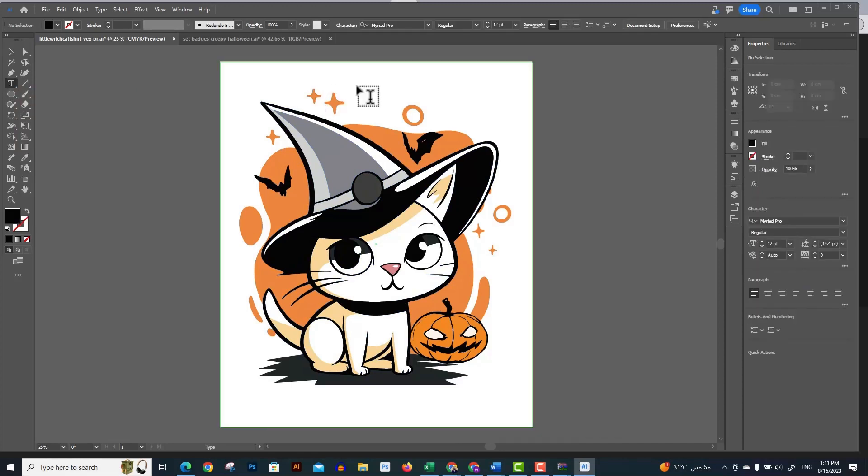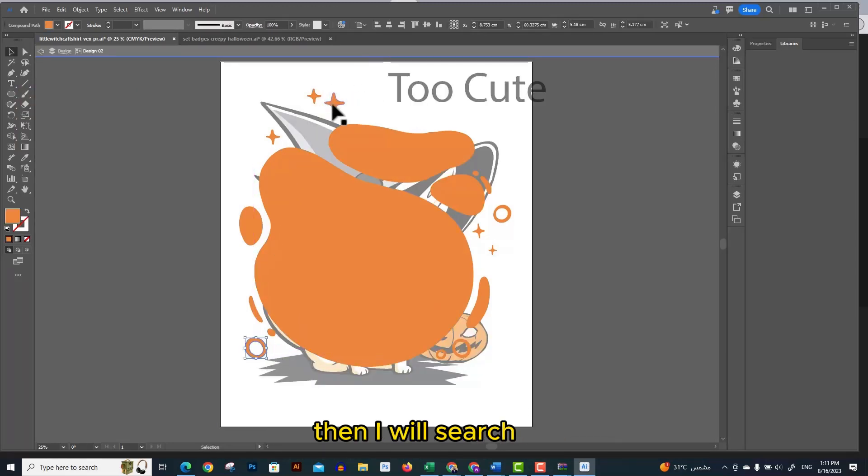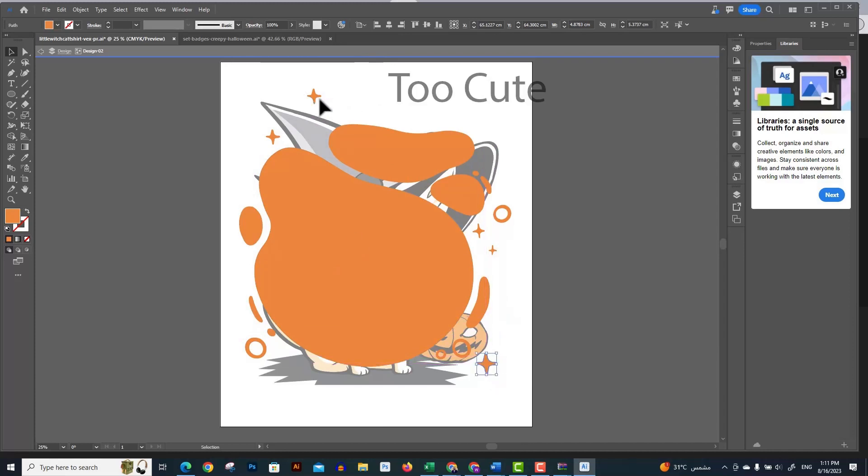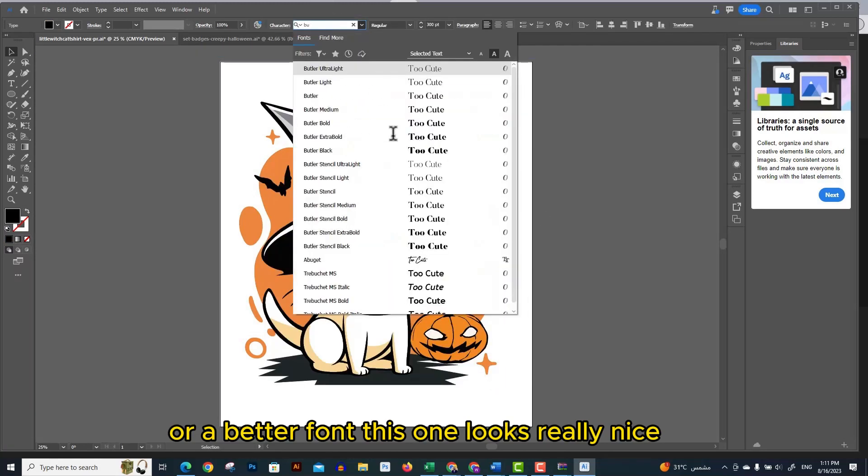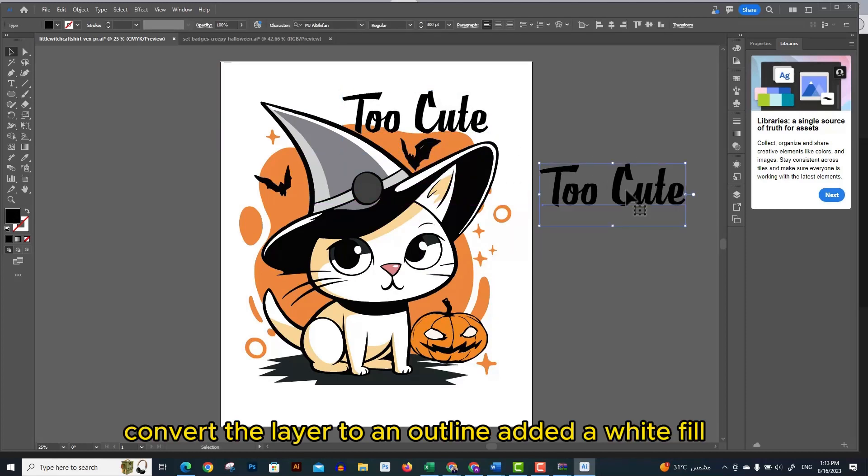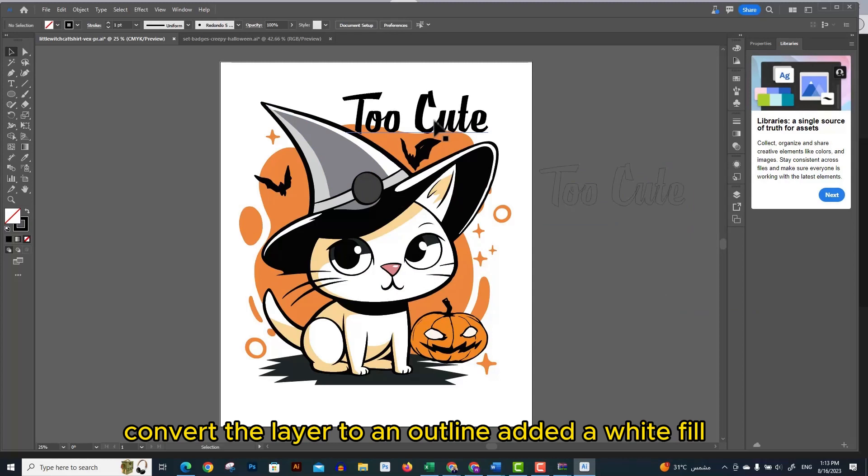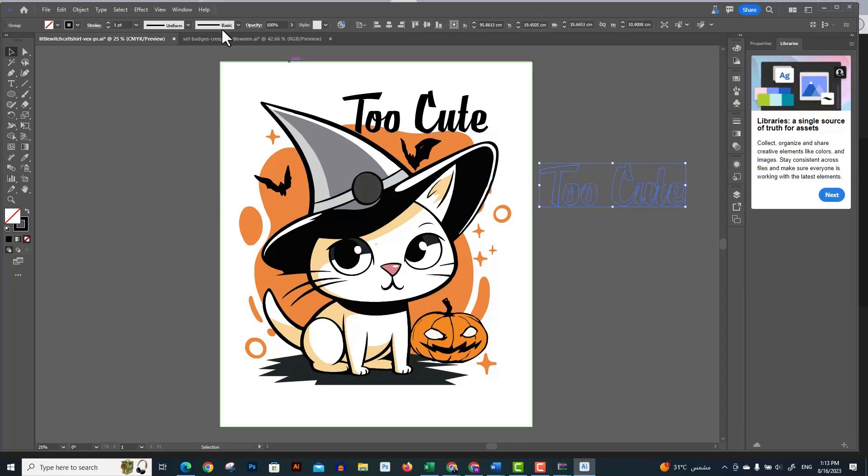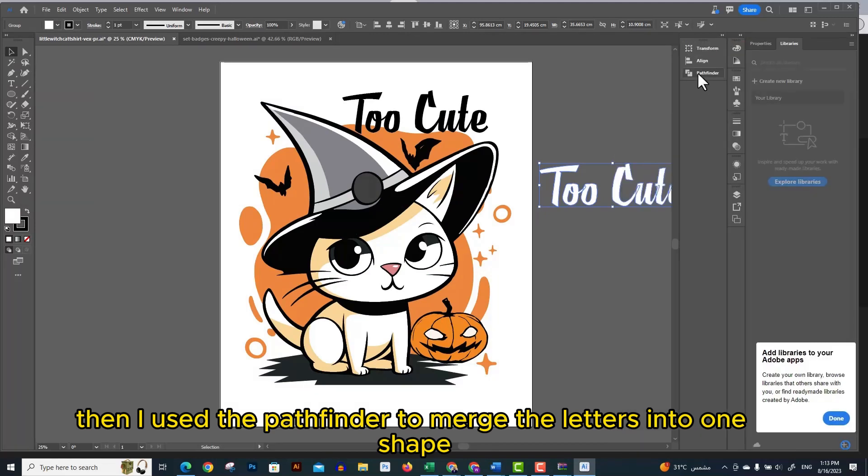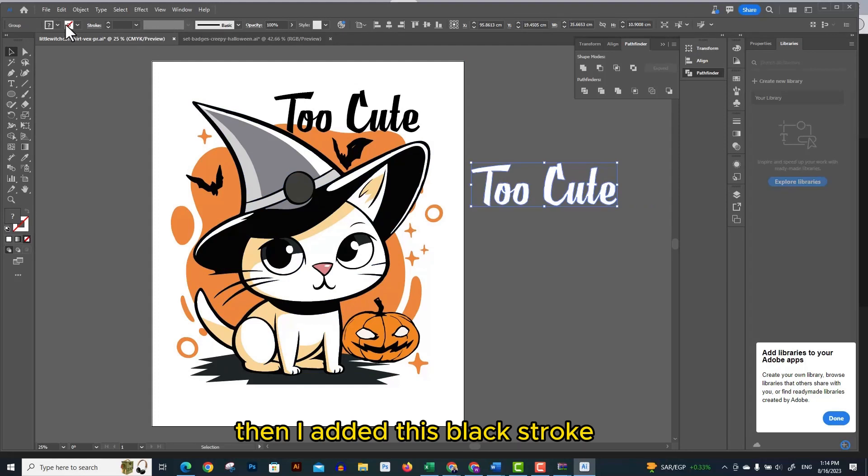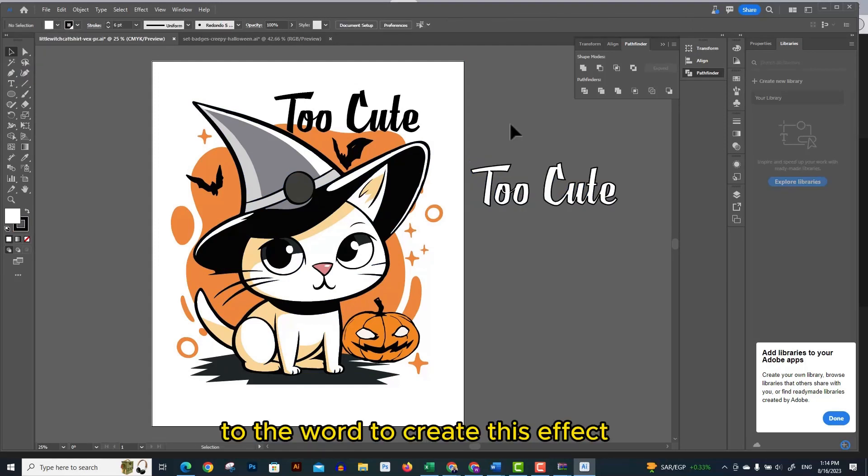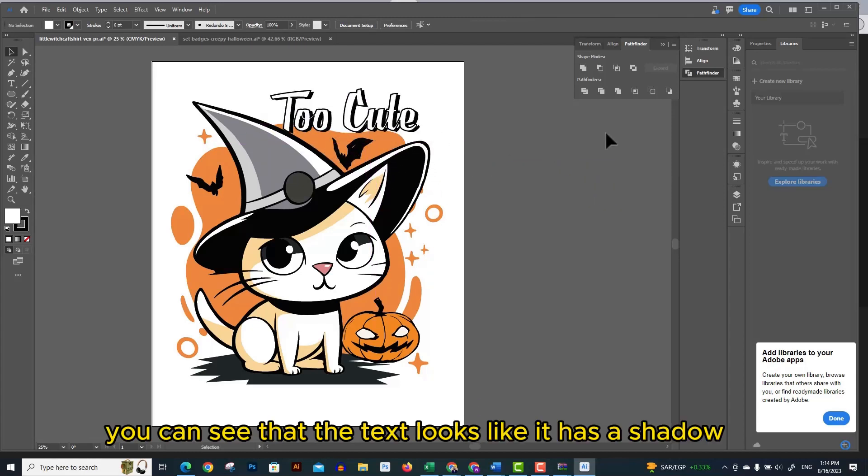Using the text tool I'm going to add the text 'too cute' at the top of the design. Then I will search for a better font. This one looks really nice. I duplicated the text, converted the layer to an outline, and added a white fill. Then I used the pathfinder to merge the letters into one shape. Then I added this black stroke to the word to create this effect. Now you can see that the text looks like it has a shadow.